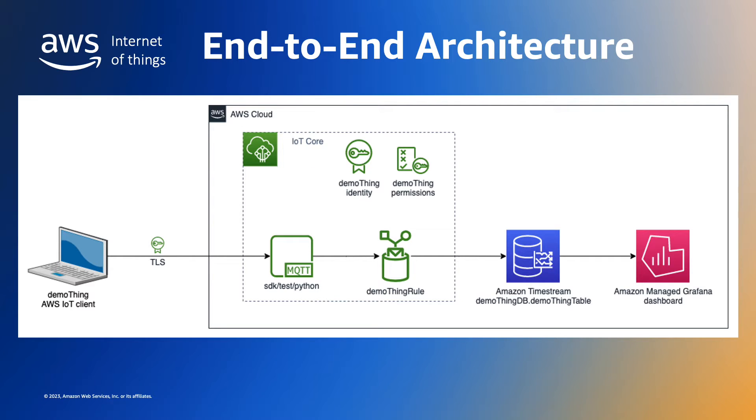The device's permitted actions, including where the telemetry data can be sent, are defined with policies that are associated with or attached to the X509 certificate.